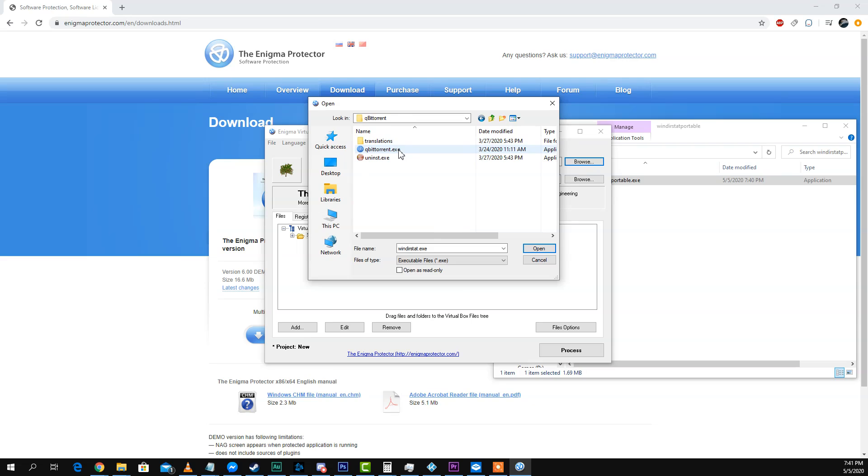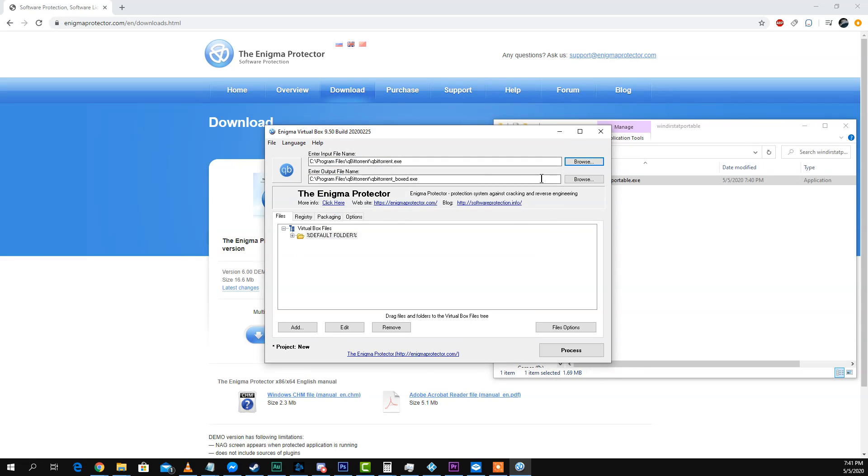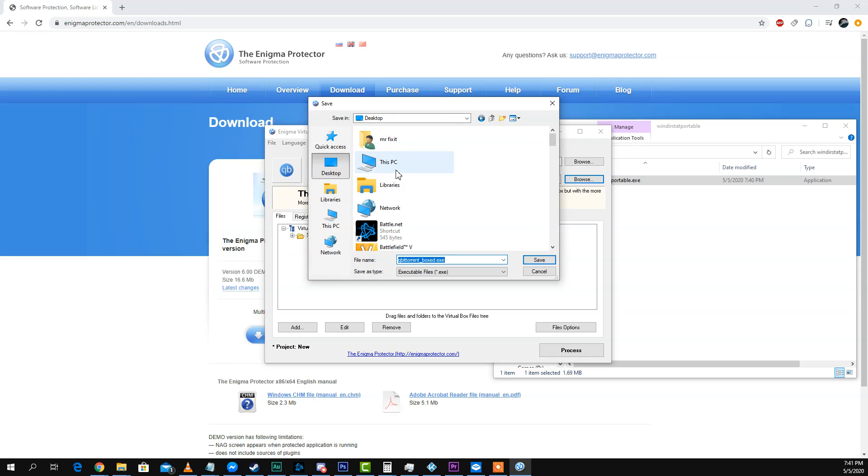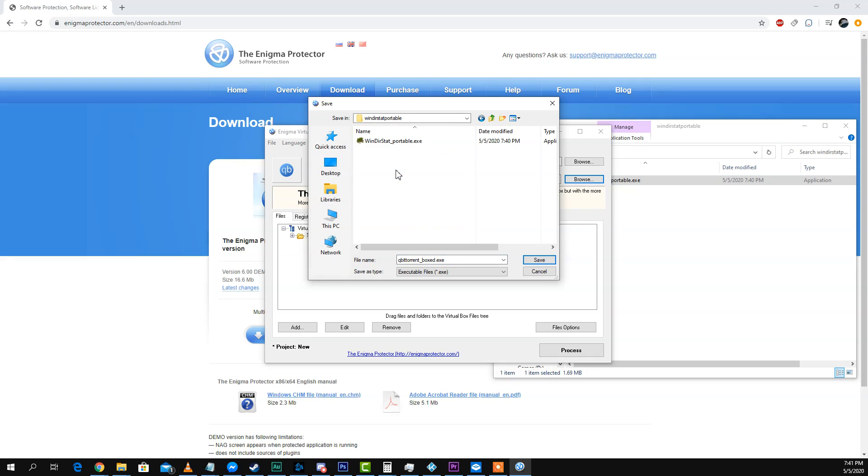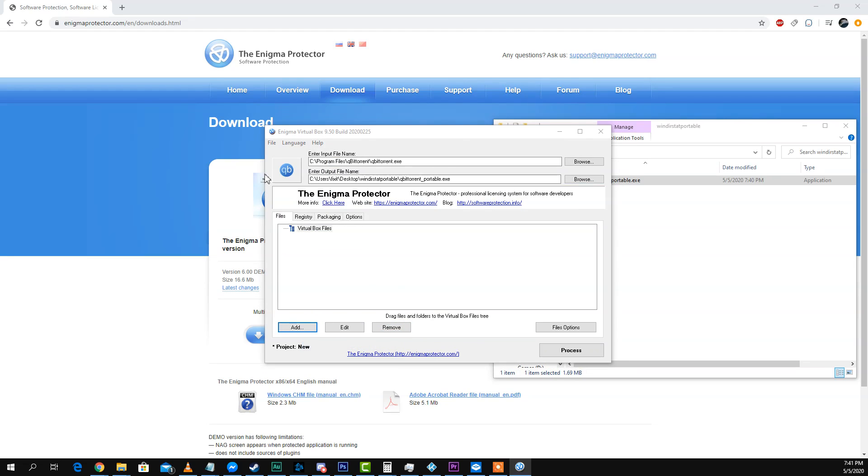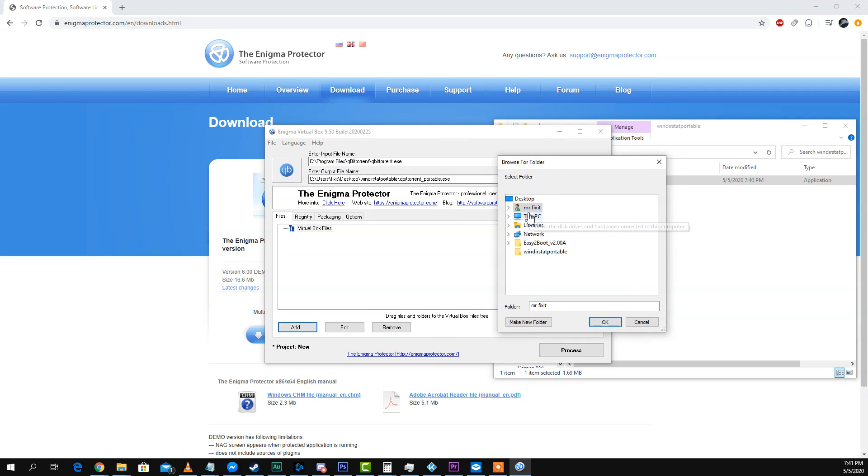Here we go. qBittorrent. Same thing. We're going to dump it in the same desktop folder I had before. And we'll name it portable instead of boxed. We'll remove this old folder because that was part of the other program. And we'll add qBittorrent here.